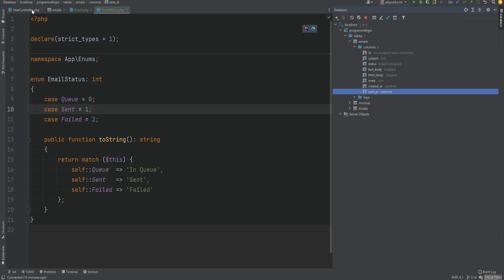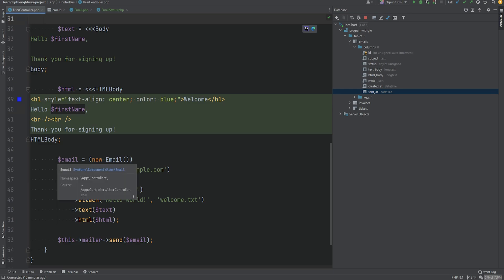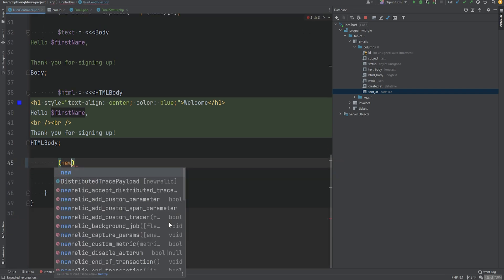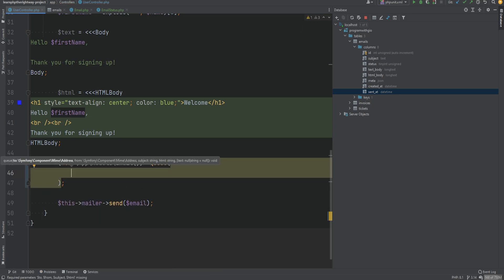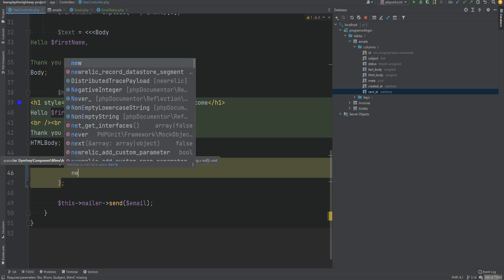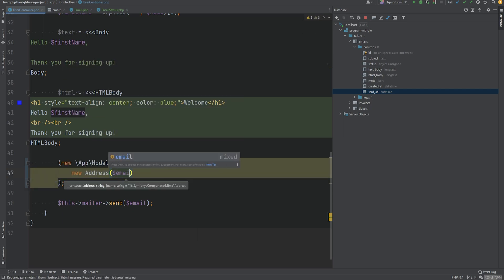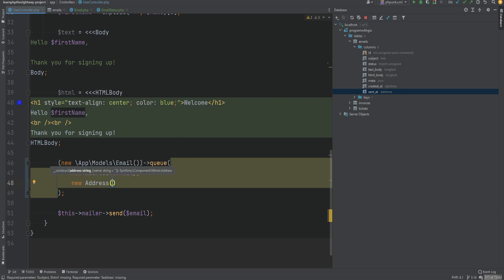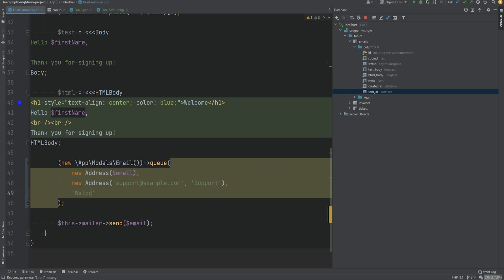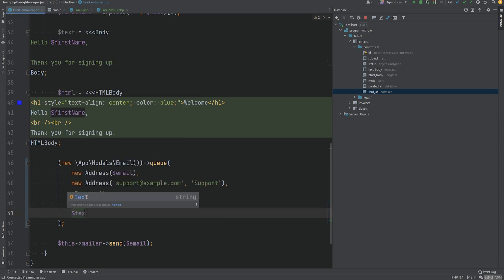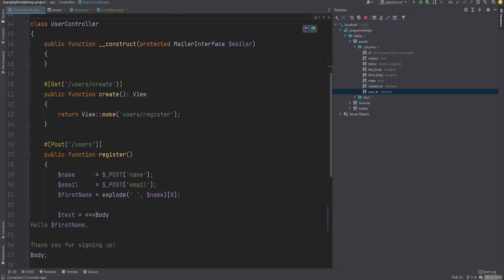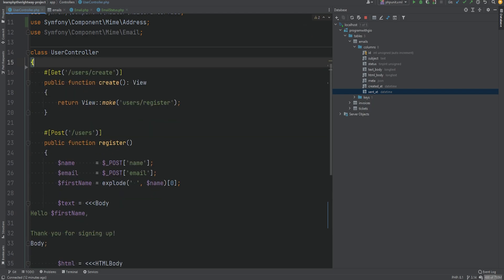Let's open the UserController class and instead of sending the email right away, we'll create a record of it in the database to be sent later. We'll do 'new Email queue' and pass in the necessary arguments. We'll create a new Address object for the recipient, leaving the name blank for now, and hard-code the from address to support@example.com with the name 'support'. We pass in the subject 'welcome' and the HTML and text bodies. We're no longer sending the email directly so we can remove the constructor.